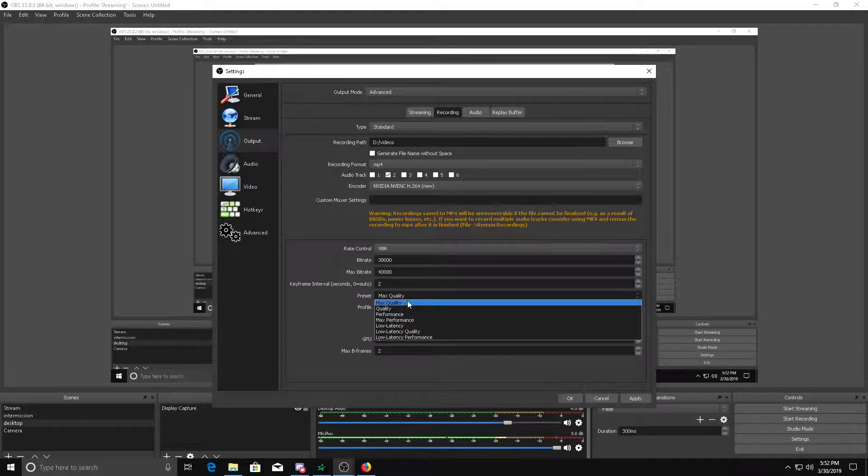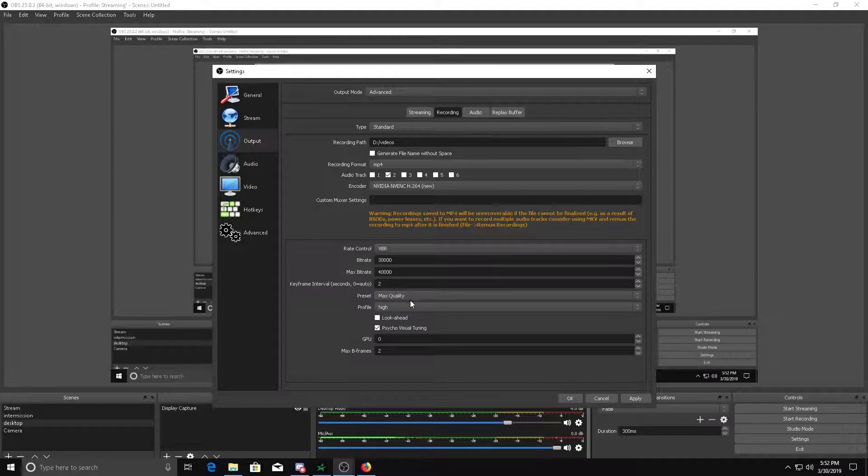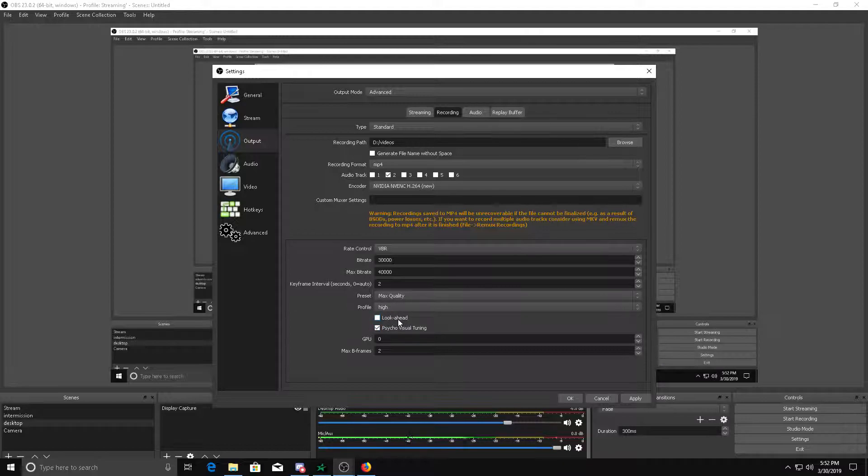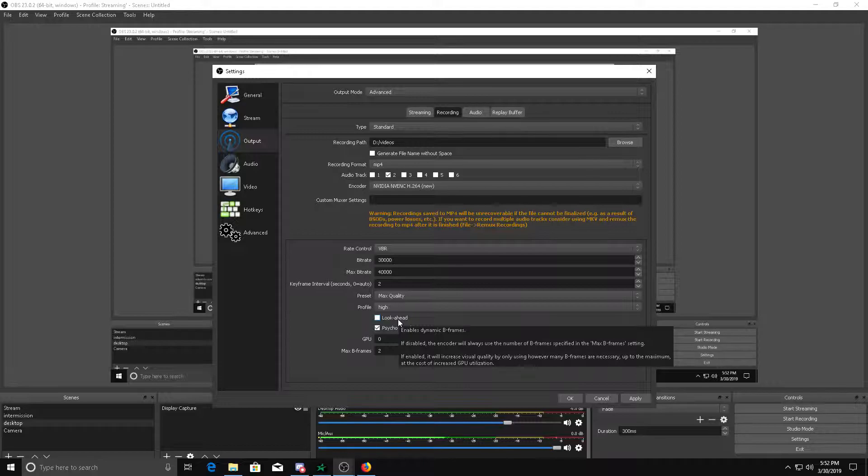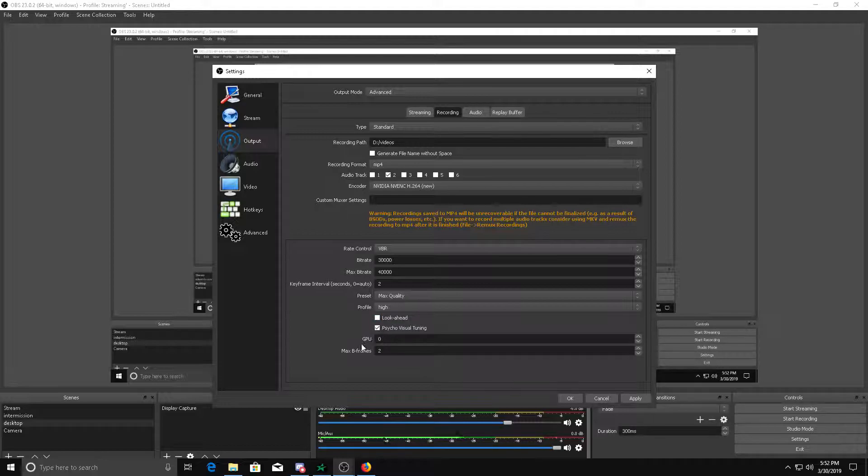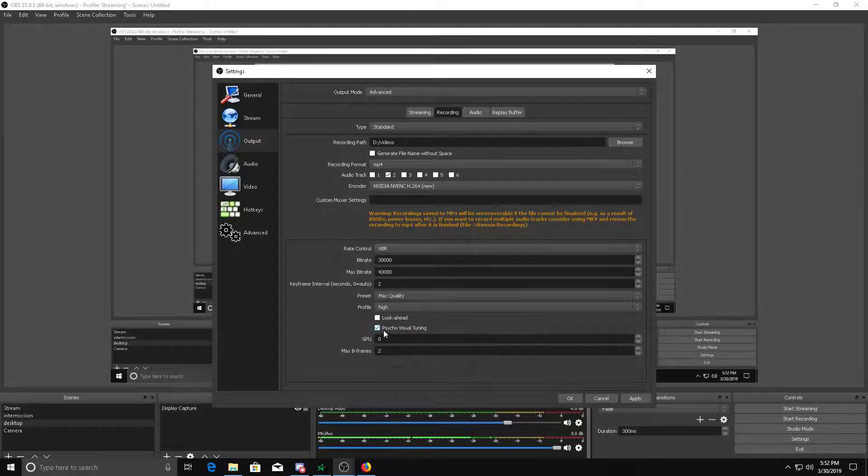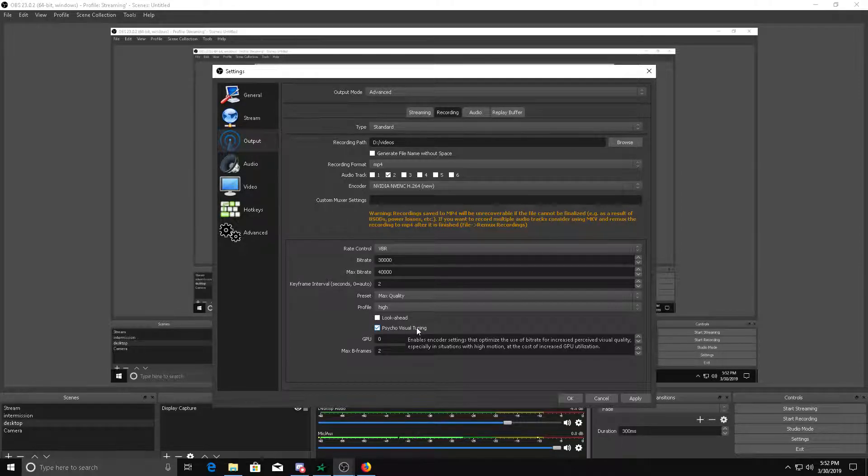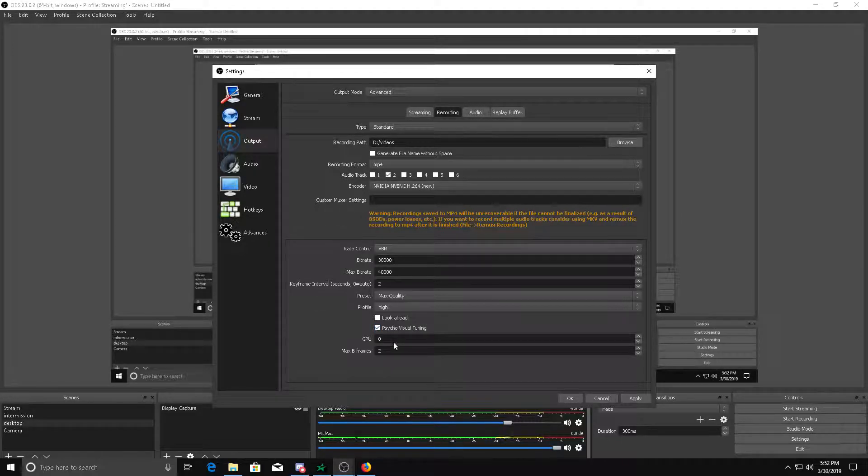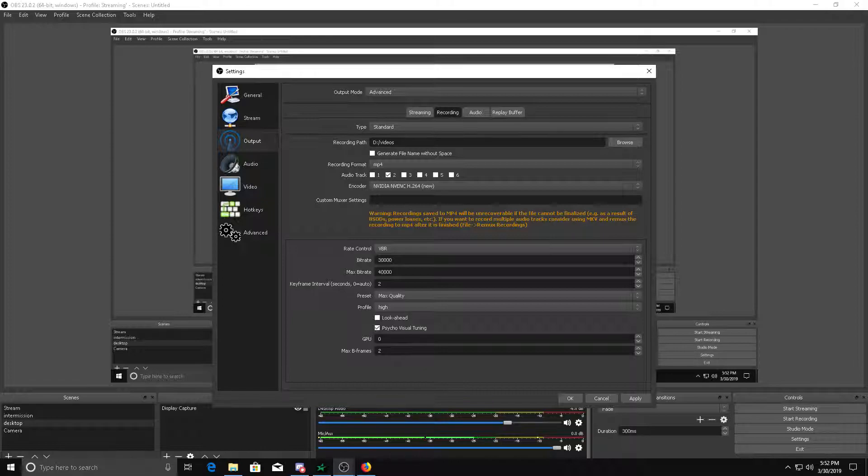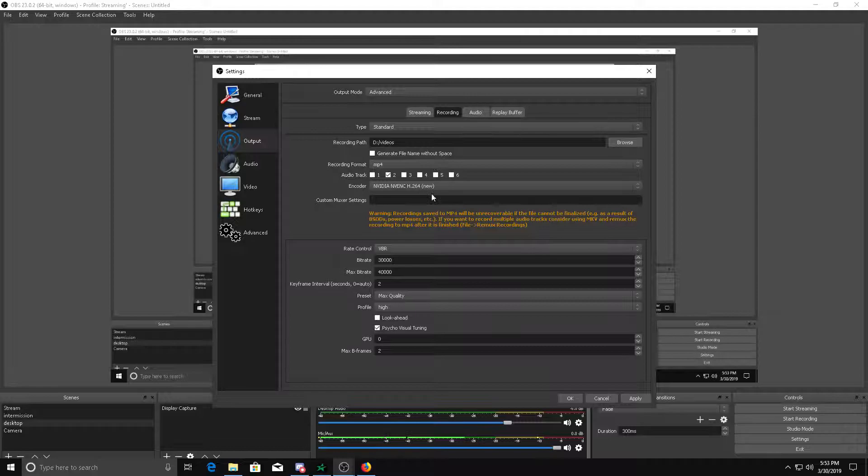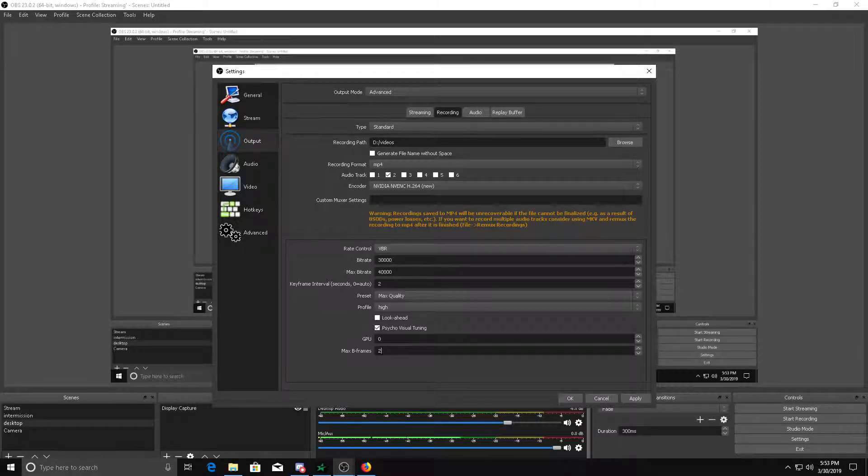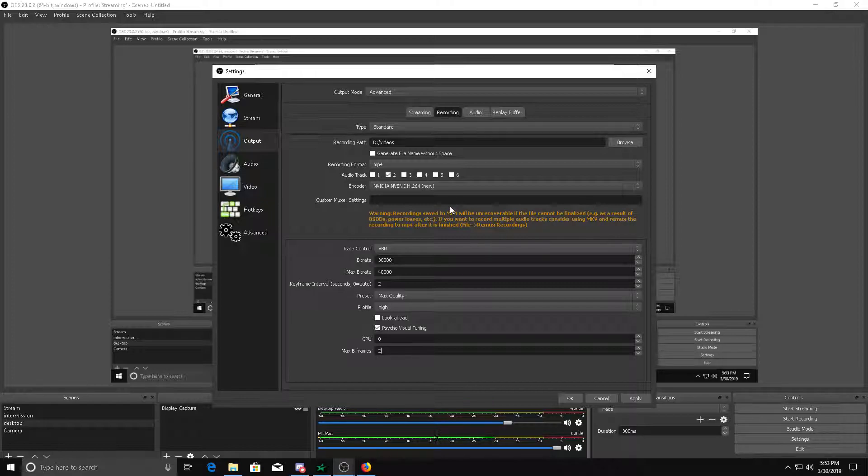Preset, obviously max quality. And then profile high, because main just works decent on my computer for streaming at least. So here's look ahead. Of course we turn that on, and then psycho-visual tuning, that helps as well. Actually, this is what you want: psycho-visual tuning as explained earlier. Then GPU if you have multiple GPUs, and then your max B-frames at 2, which we all want for our NVENC encoders. Now if you have AMD, it's okay to use the AMD VCE. I think they have the same for AMD, I'm unsure because I never owned an AMD GPU.